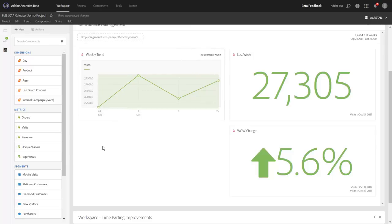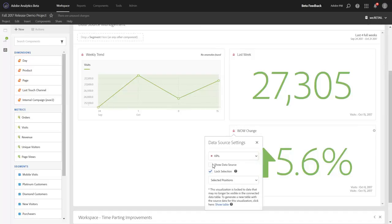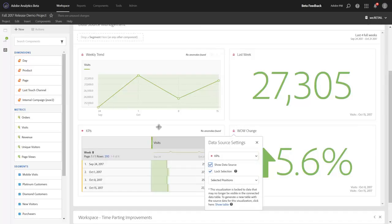If you need to get it back again, you can go to any one of the linked visualizations and choose to show the data source.